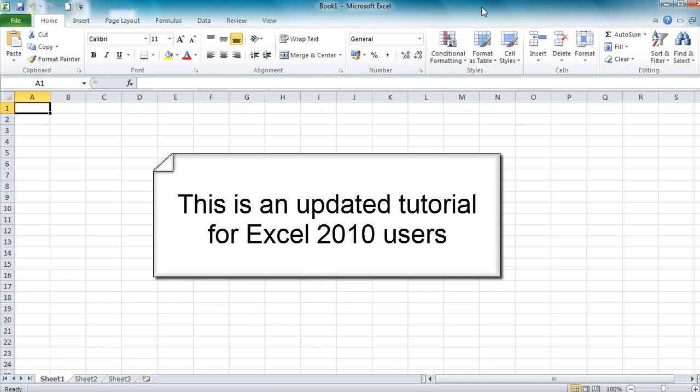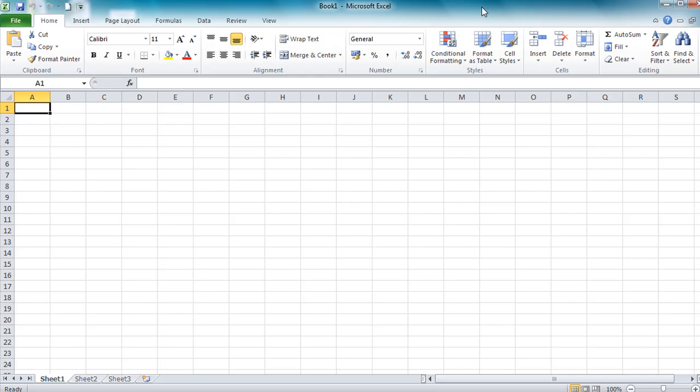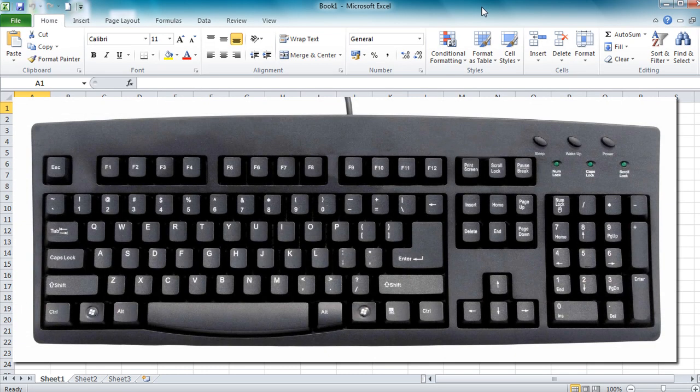Hello and welcome to a first look at creating calculations in Excel. Before we get into creating the calculations, I just want to show you a few of the important keys on the keyboard. Those keys are the equal and plus key, the subtraction key, the multiply key and the divide key — that's on the main keyboard.